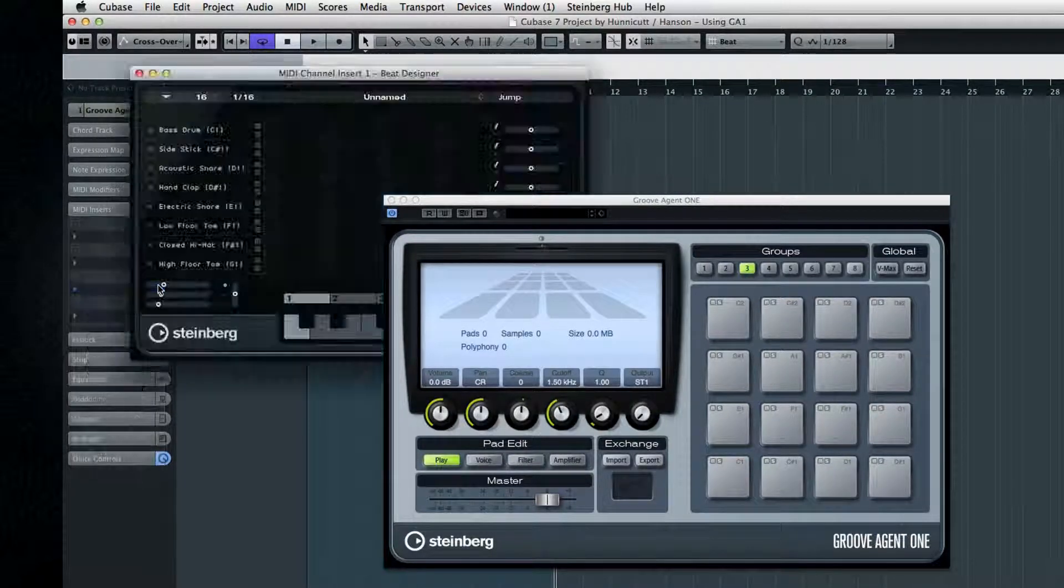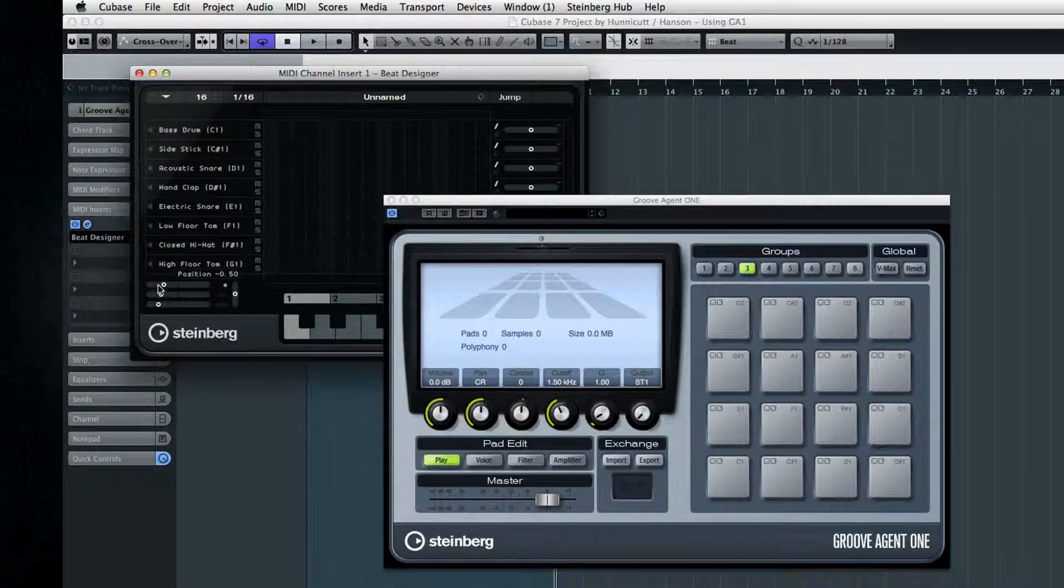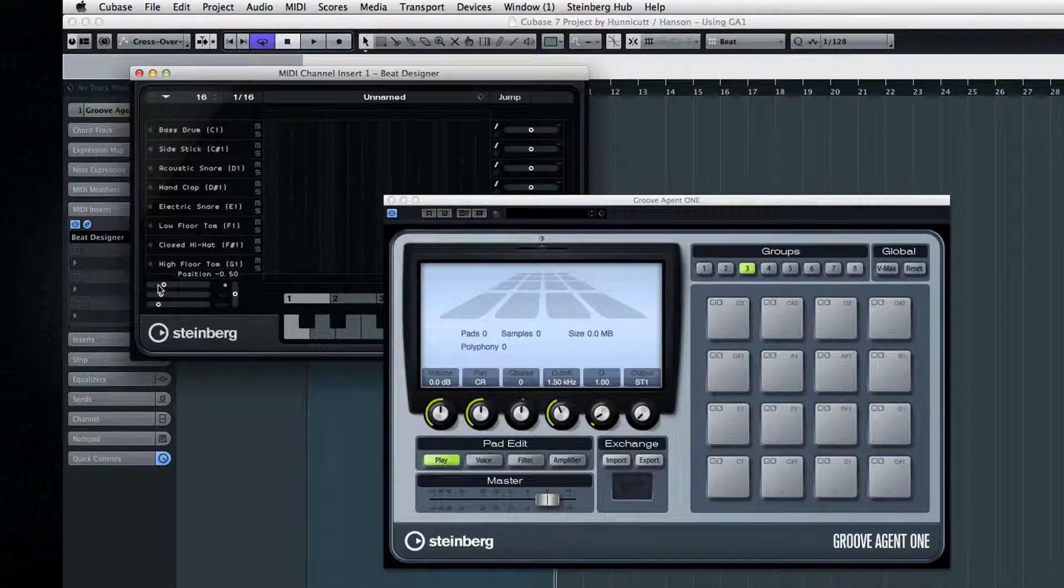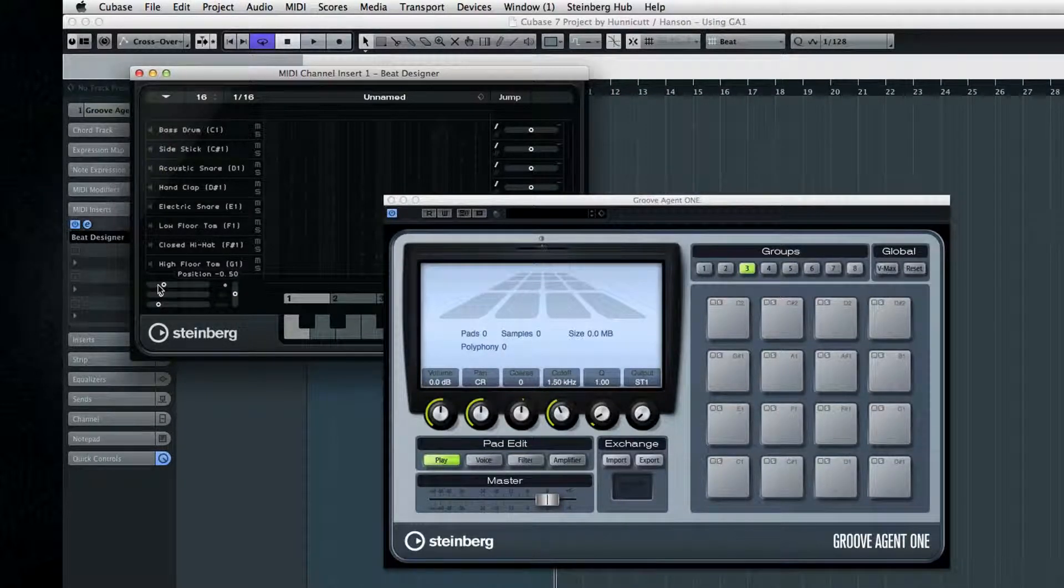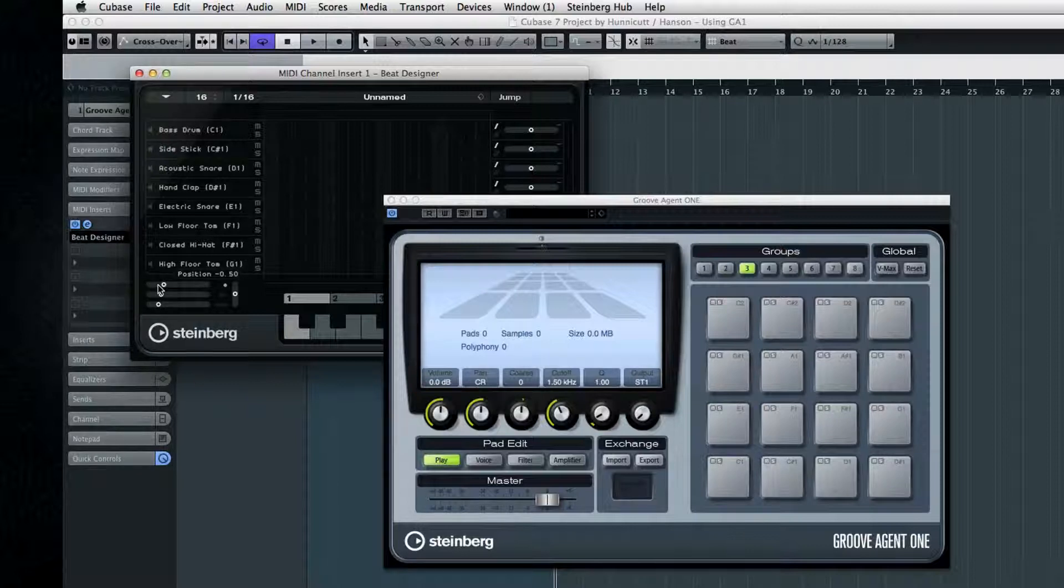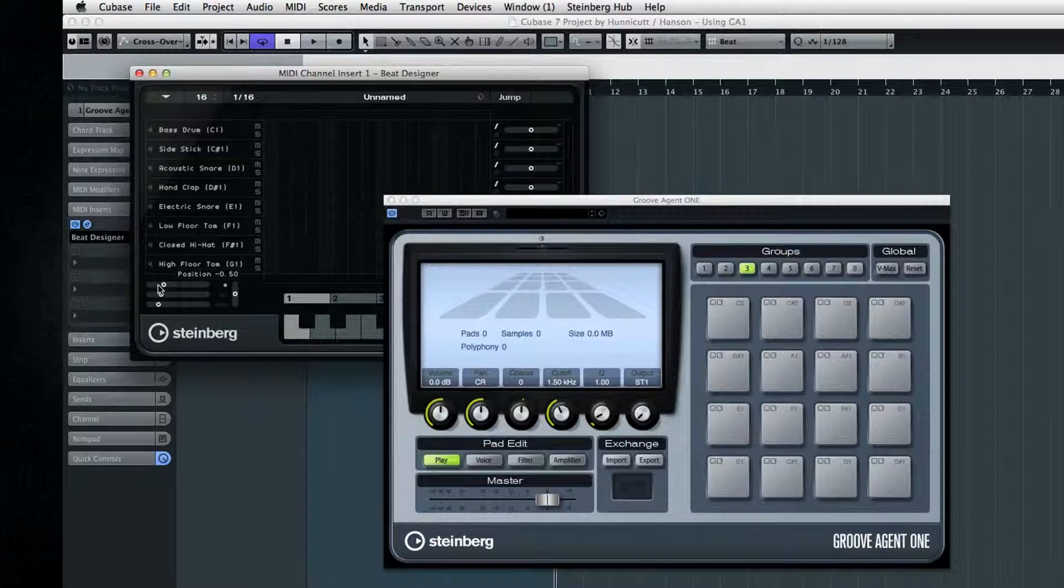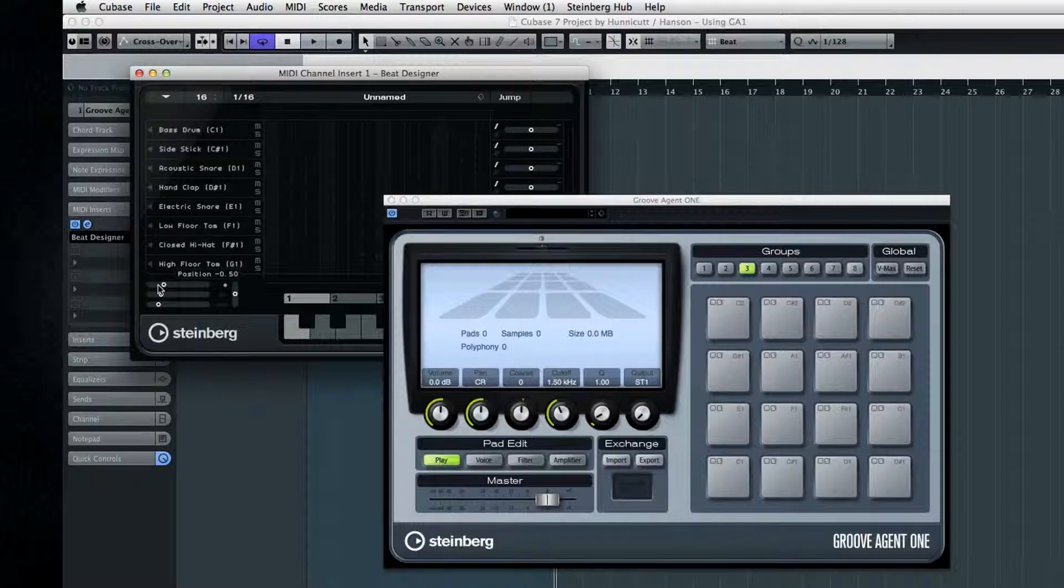You have to remember that even though it looks like a drum machine, Groove Agent 1 is really a drum synth. The second problem is getting Beat Designer's pattern to line up with Groove Agent's sounds. The secret here is how to use Media Bay.